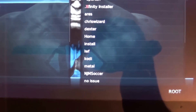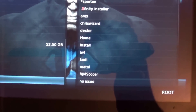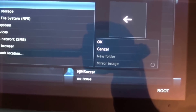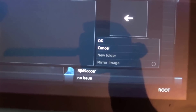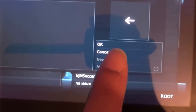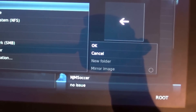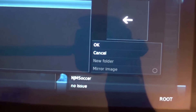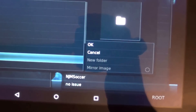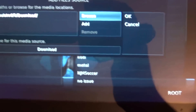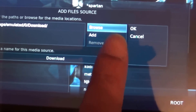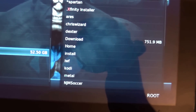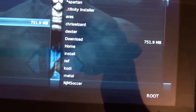From File Manager, what you want to do is add a source. The source is basically your download folder, so you need to access your internal storage. Navigate to download — click OK. Now we've created a link or shortcut to your download folder. Click OK and that has been saved. You can see the download shortcut is now listed here.